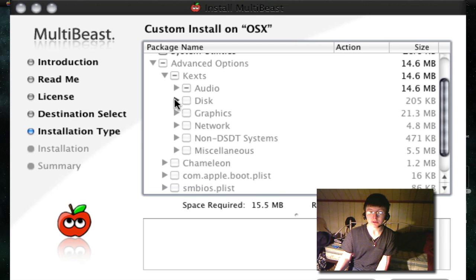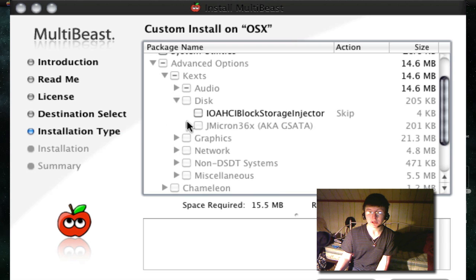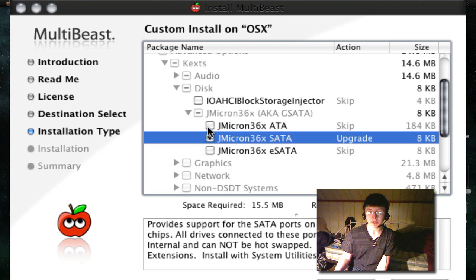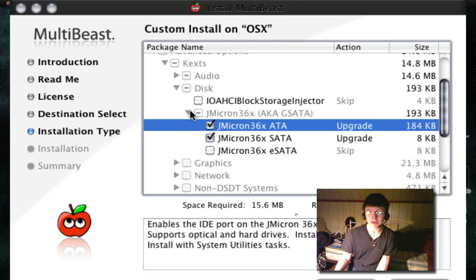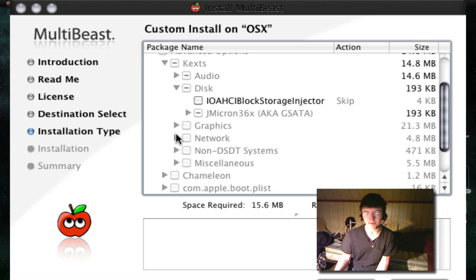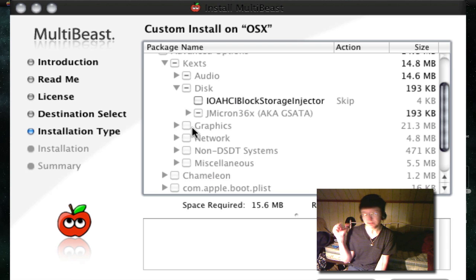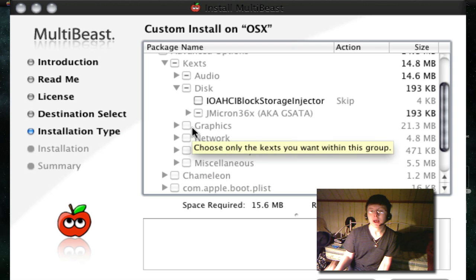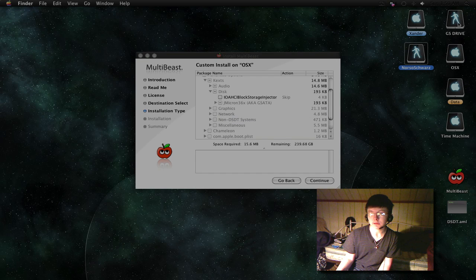You don't need an enabler, you just need the ALC889. Mine says upgrade because I've already done all this. And then you also have to go under disk and choose JMicron SATA and ATA, PATA, IDE, all the same. Nothing for graphics because this particular card doesn't require it.